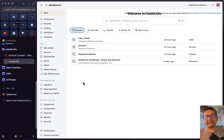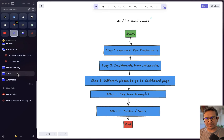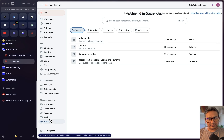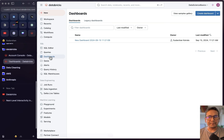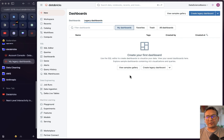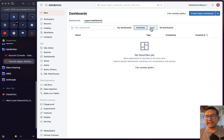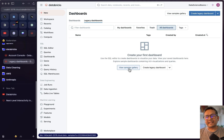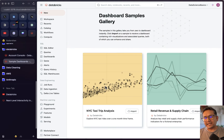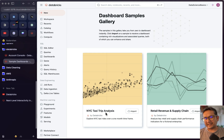Now let's look at legacy versus new dashboards. On the left side, the easiest place to go to dashboards is right here. You can see 'Dashboards' — that's the newest one — and then 'Legacy Dashboards.' If you go to the legacy ones, you can create dashboards, see your favorites, and also access sample dashboards like the New York City taxi trip analysis.